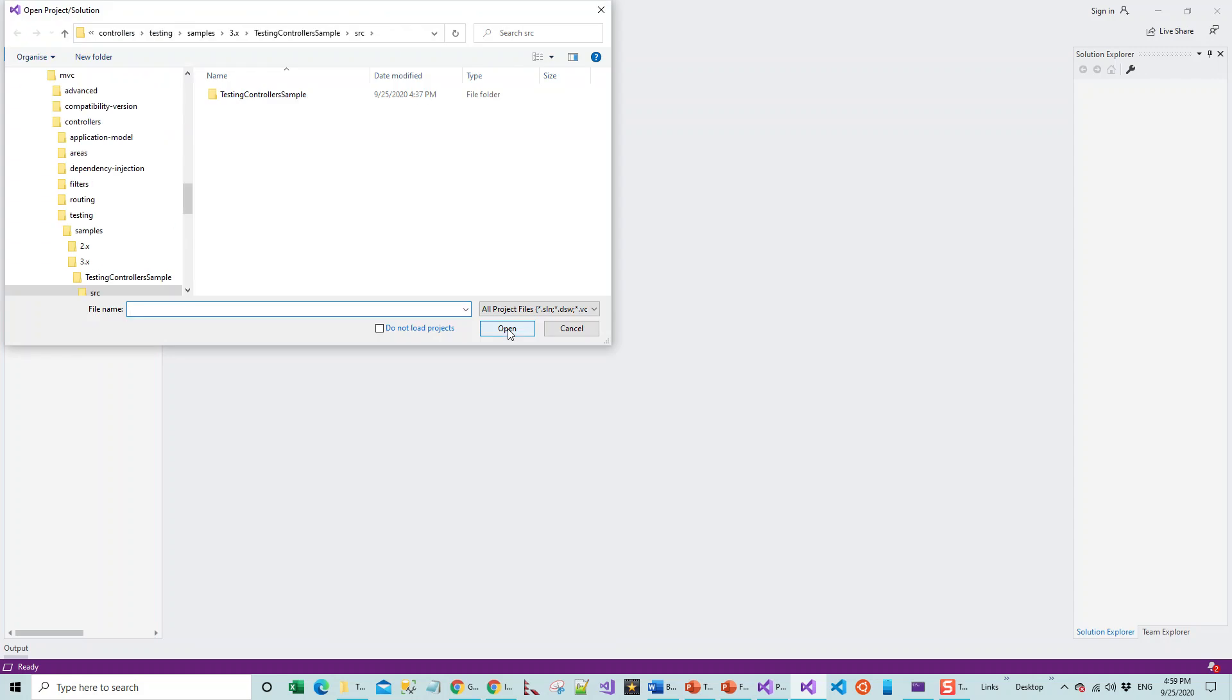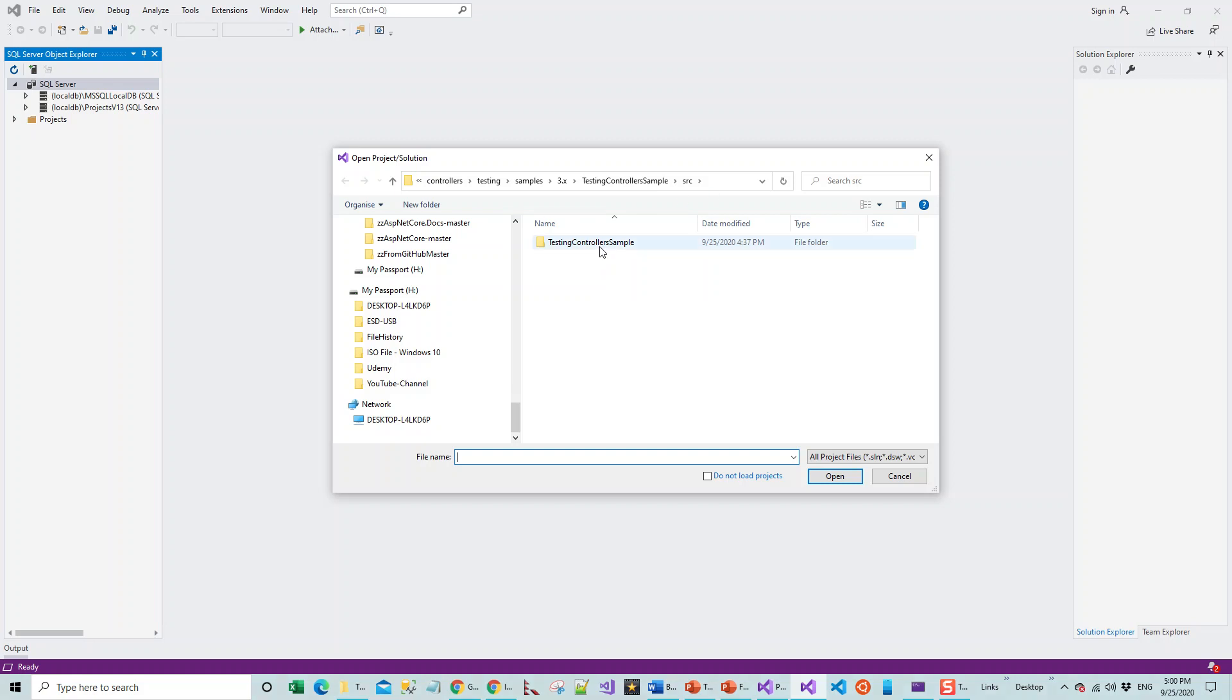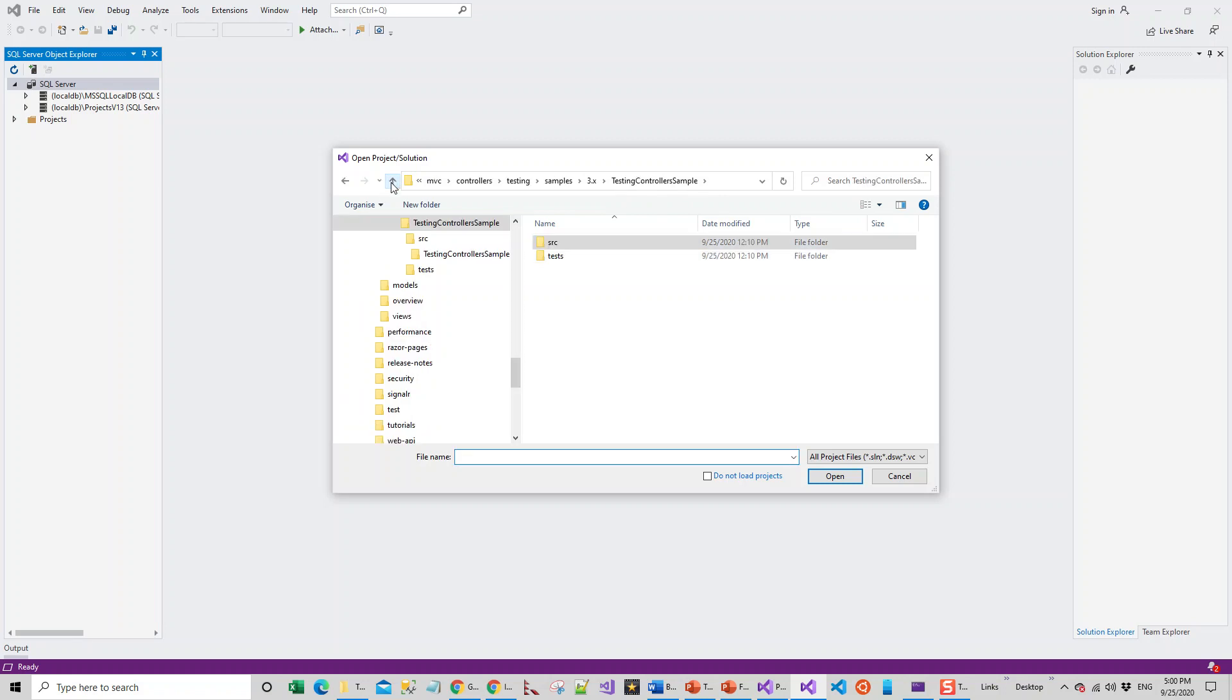I will go to File, Open, Open a Project or a Solution, because as I showed you, I have got already the projects cloned from the GitHub repository. Now it brings me to this path TestingControllerSample, and I am on the source.